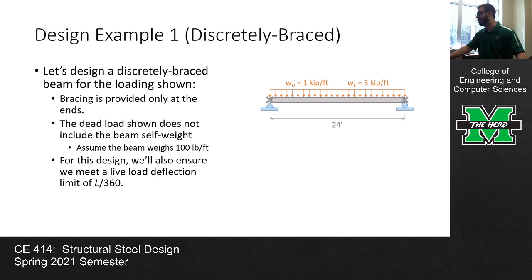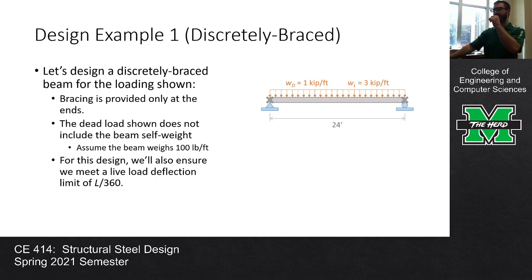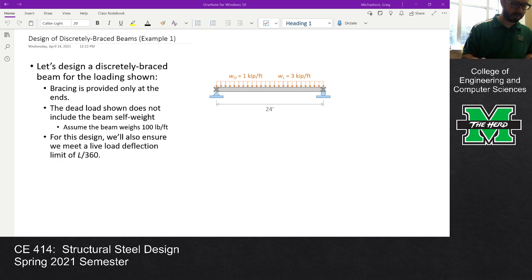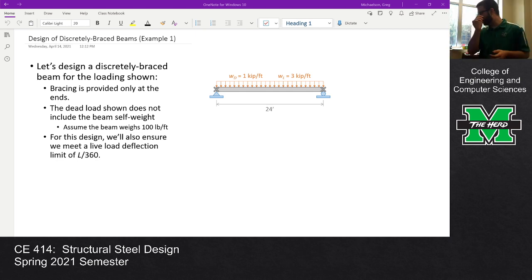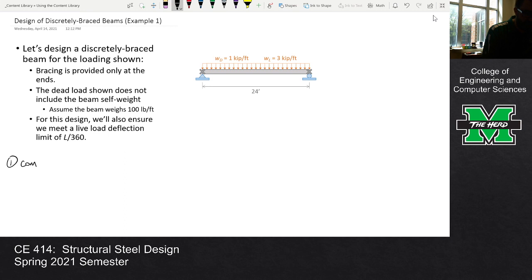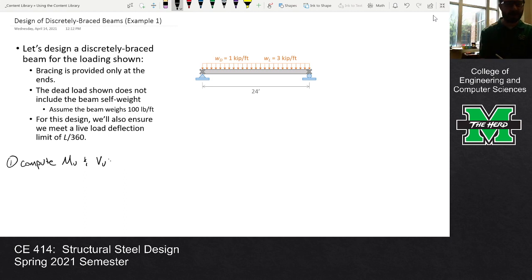There is one material parameter missing: FY. W shapes are so commonly available in FY of 50 KSI that unless otherwise stated, FY is going to be 50 KSI. Now let's start off with doing our structural analysis to compute MU and VU. A couple of parameters: L is 24 feet, dead load is one kip per foot, self-weight W-naught is assumed to be 0.1 kips per foot.